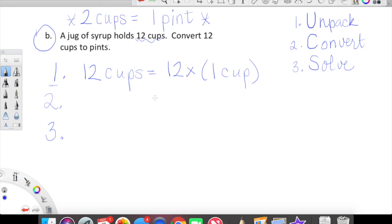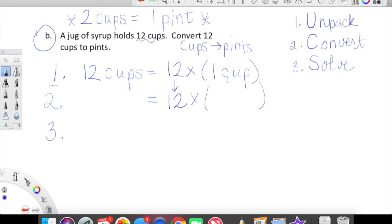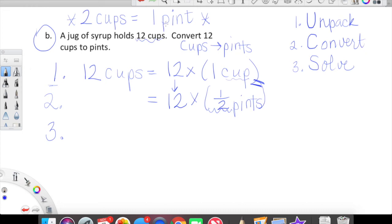Let's start with step one and unpack what we've been given: 12 cups. That looks like this — 12 cups equals 12 copies of one cup. Next step: we take the number 12 and drop it down. Now for the conversion factor — we're converting cups to pints. Whatever goes in this blank, tilt your head to the right, has to be equal to one cup. Two cups equal one pint, so one cup is equal to one half of a pint.